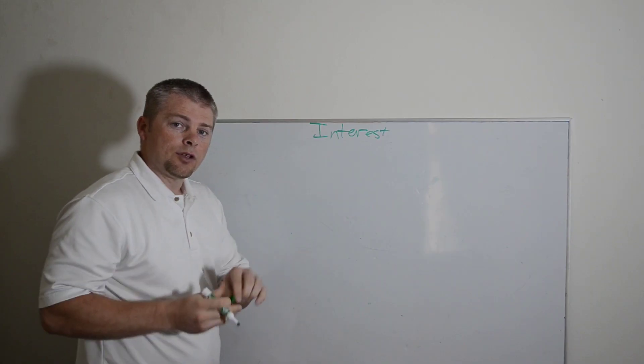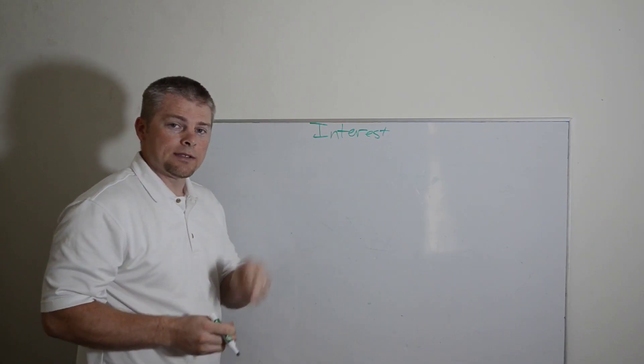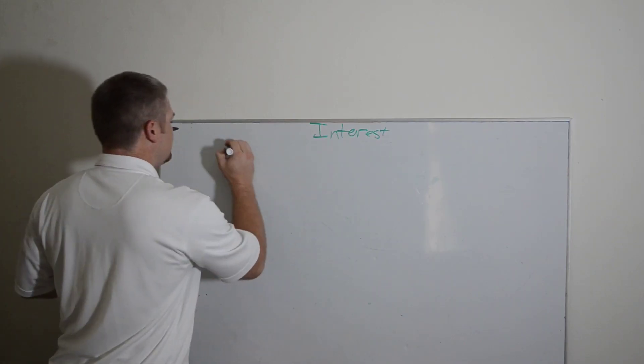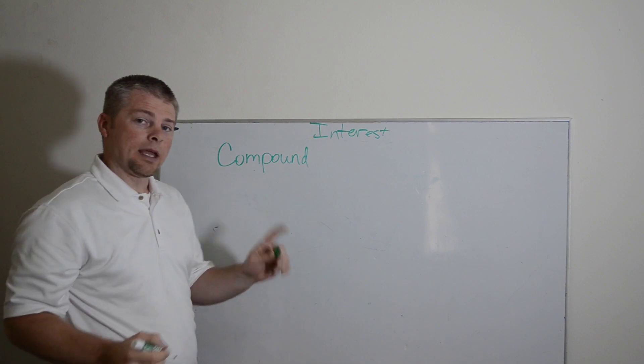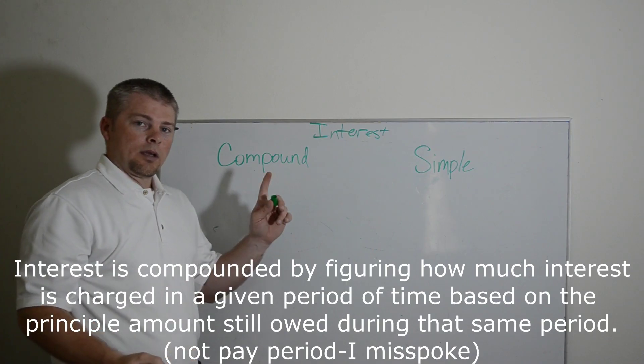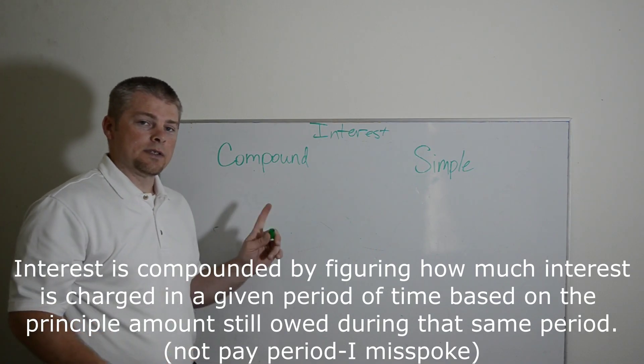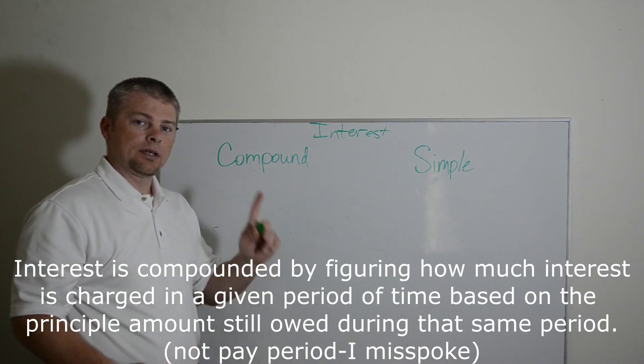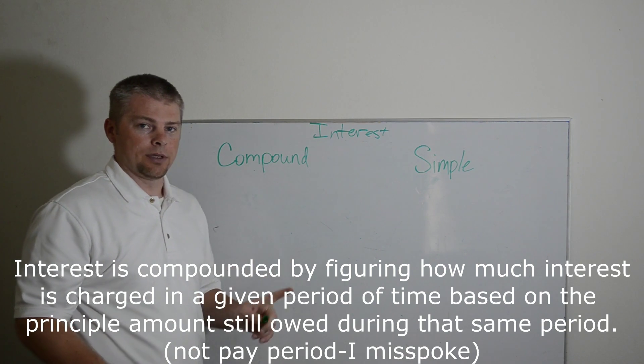You have two different kinds of interest. You have compound and you have simple. Compound interest is determined every pay period.